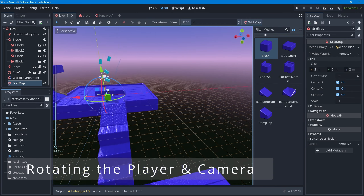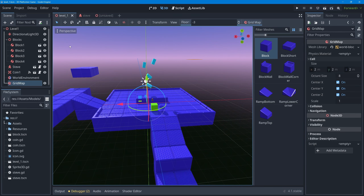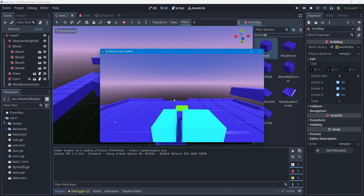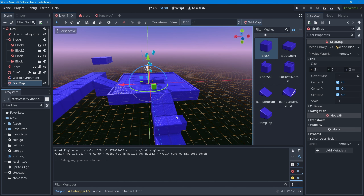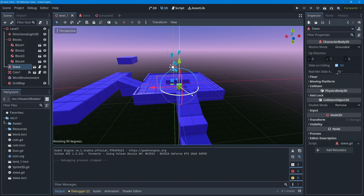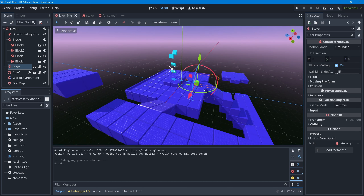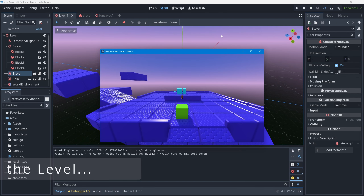Zooming in to check the level, I notice the camera is facing the wrong direction - when pressing Play Scene the view is from the opposite side. I'll select the Steve character and rotate him 180 degrees on the Y-axis using the rotate gizmo while holding Ctrl to snap. With that done, pressing Ctrl+S to save and then Play Scene will show the level from the correct direction.